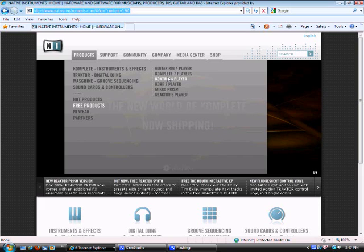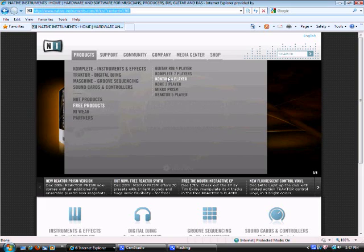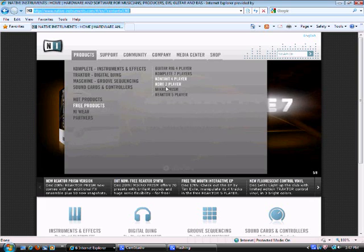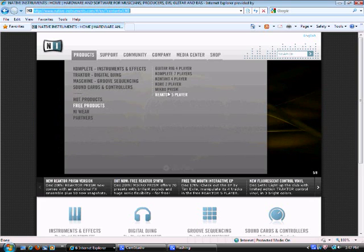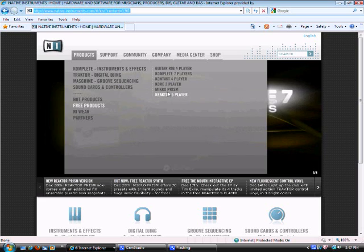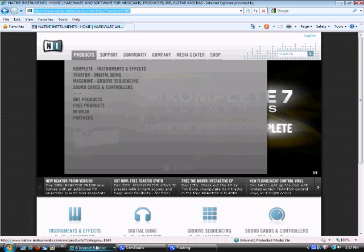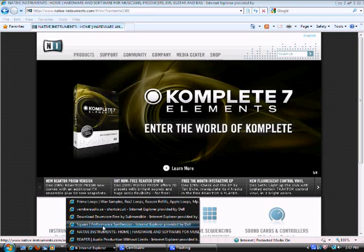Most of their stuff costs quite a bit of money, but this stuff is free. There's a bunch of things there. A bunch of players and free sounds that'll keep you going for quite a period of time.